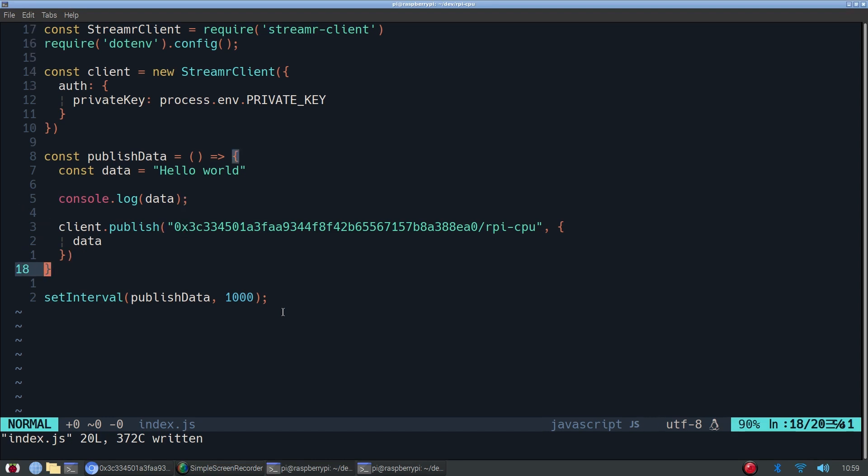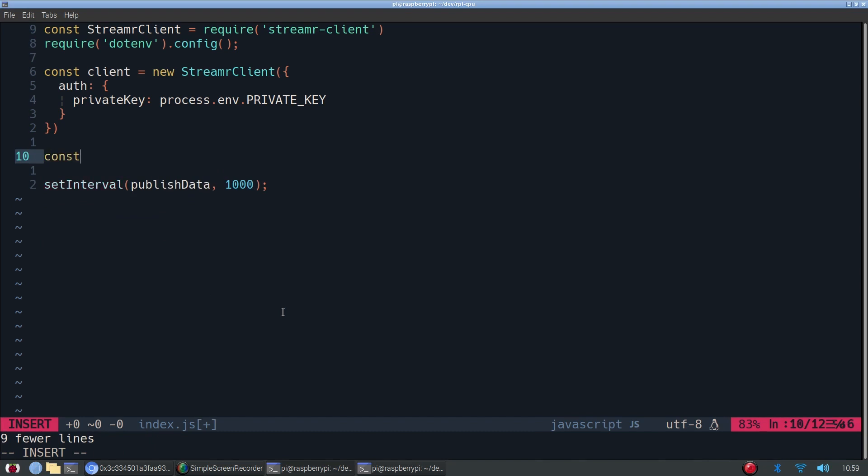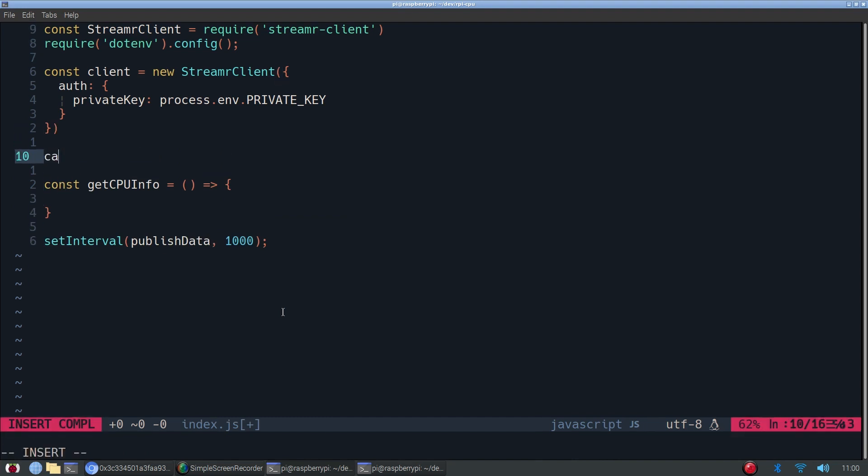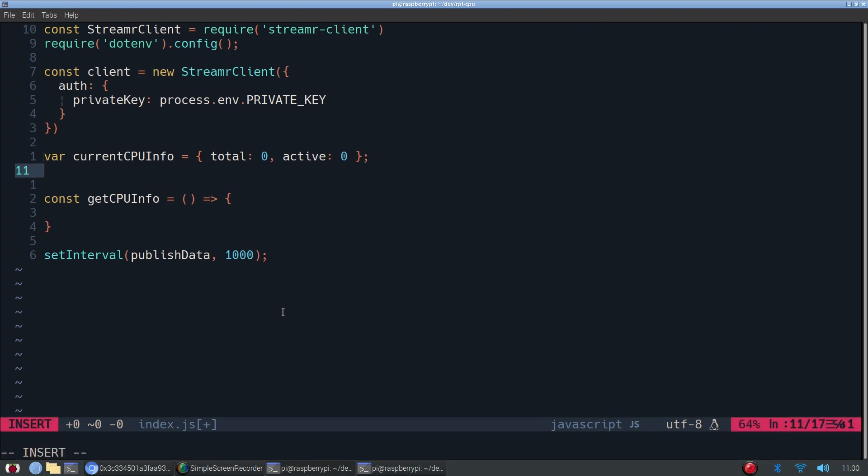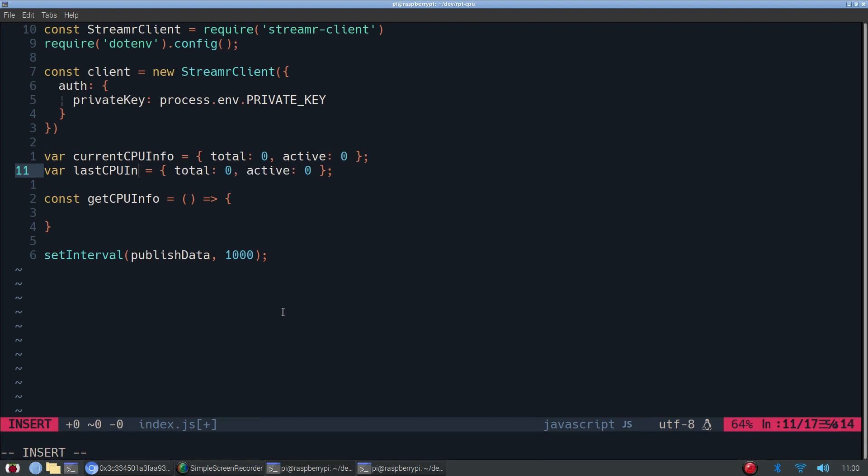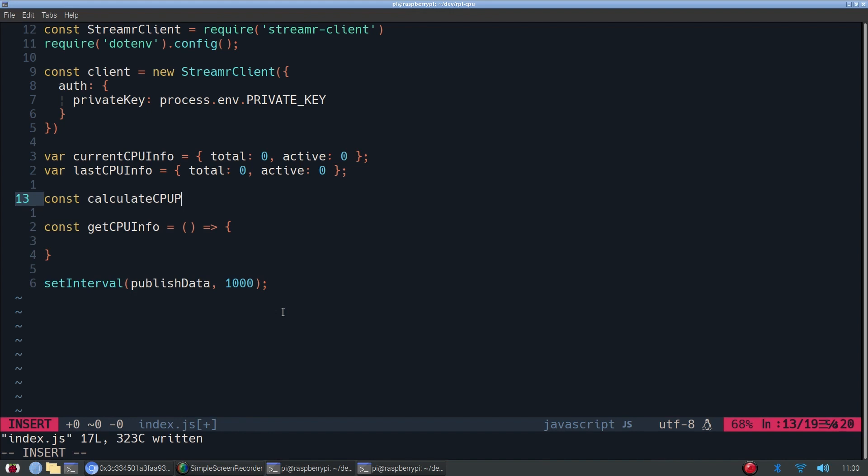Instead of publishData, we're going to delete all of this. We're going to call it getCPUInfo. And just to help us out a little bit, we're also going to create... Well, first we need to create some objects that will hold the current CPU info and the past CPU info. Because we need the past in order to calculate the current percentage. Which may seem confusing at first, but you will see in a second that it will make sense.